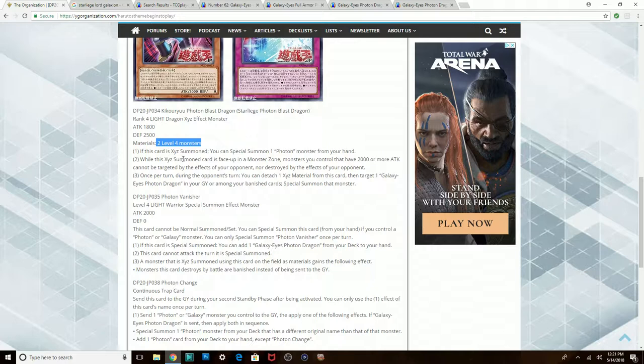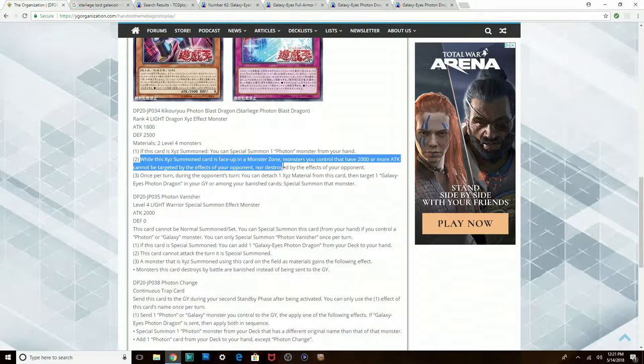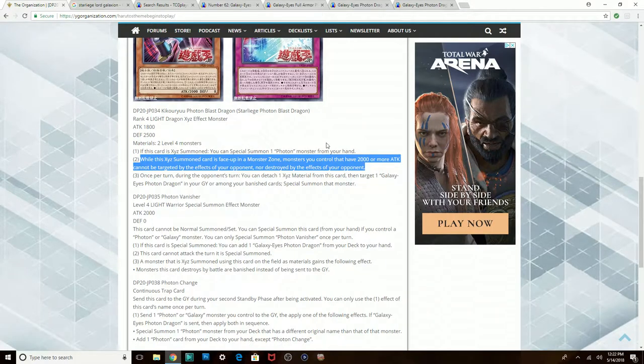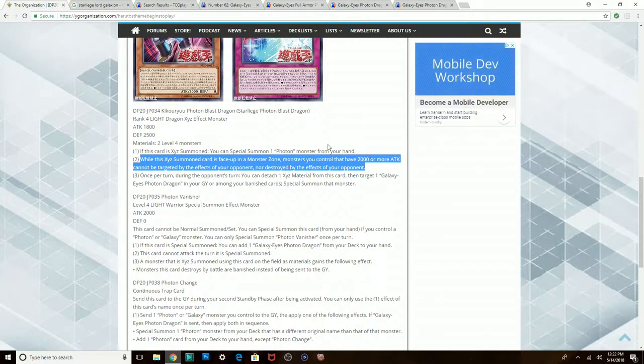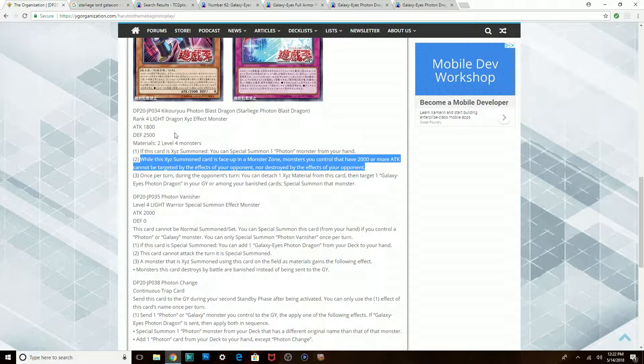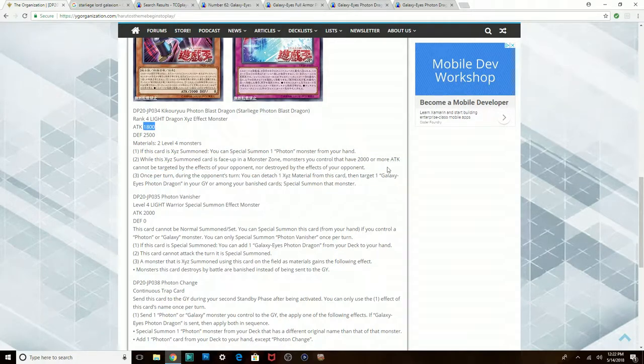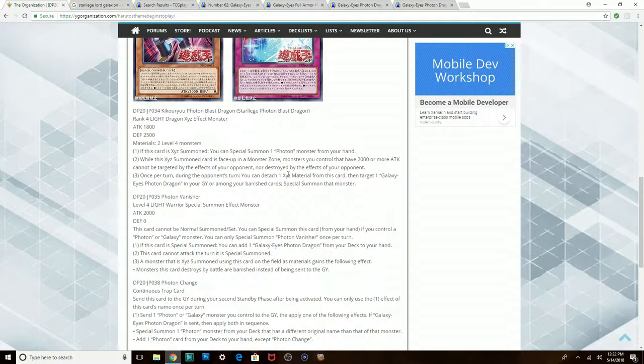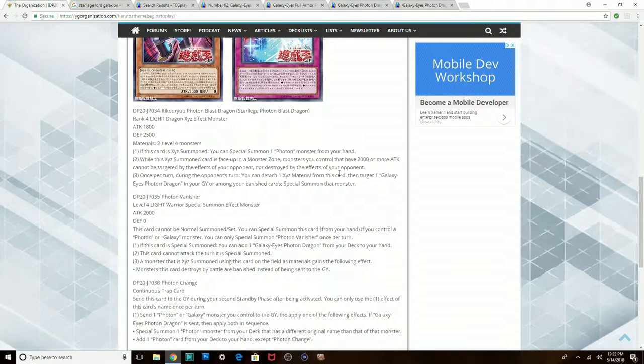While this Exceed Summoned card is face-up in a Monster Zone, monsters you control that have 2000 or more attack cannot be targeted by the effects of your opponent nor destroyed by the effects of your opponent. This really applies to other monsters because he only has 1800 himself. But as long as he's face-up on the field and you summon him properly, if you can pull yourself like a big board together, then you're gonna have a board of monsters who can't be destroyed or targeted by your opponent's card effects. That's actually pretty cool.